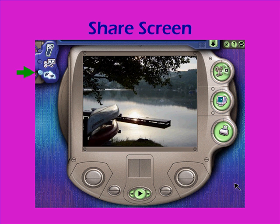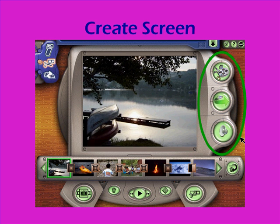The third is the share screen. That's where you go when your movie is done and you want to view it, print it, or share it via email. You'll spend most of your time in the create screen using those buttons on the right to edit your movie, and that's what we'll talk about in the next section of the video tutorial.